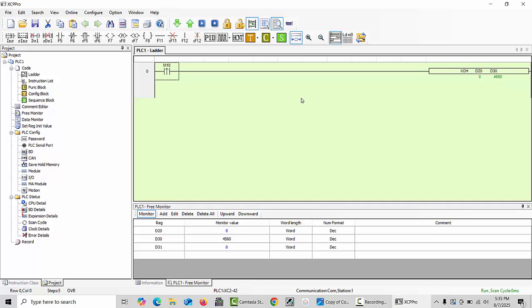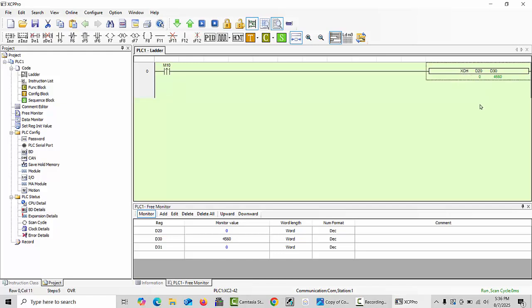For advanced use of this command, you can also use XCH D0 V0. When you like to type any, this D0 V0 T1 and V1 also you can use. Remember to consult your specific XINJE PLC model's programming manual for any model-specific variations or limitations of the XCH command.